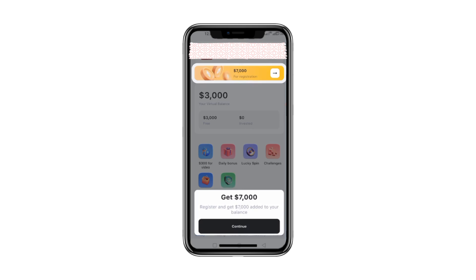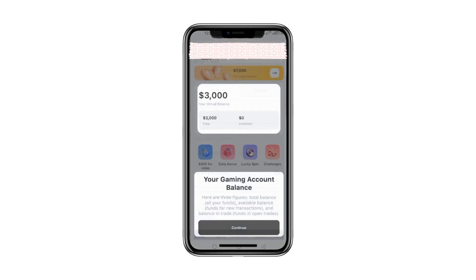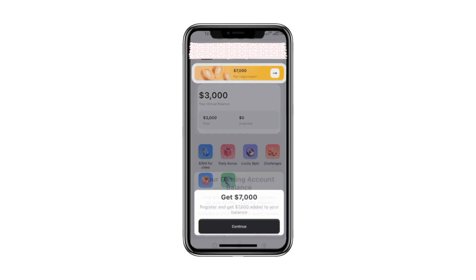Now tap Registration to move forward. Let me quickly fill in my registration details. Once signed in, check your email for a verification code, copy it, and paste it here to proceed. Once you're in, you'll see your balance. Tap your profile to check your global ranking and tournament position. As you can see, my balance has been updated with the $7,000 bonus.